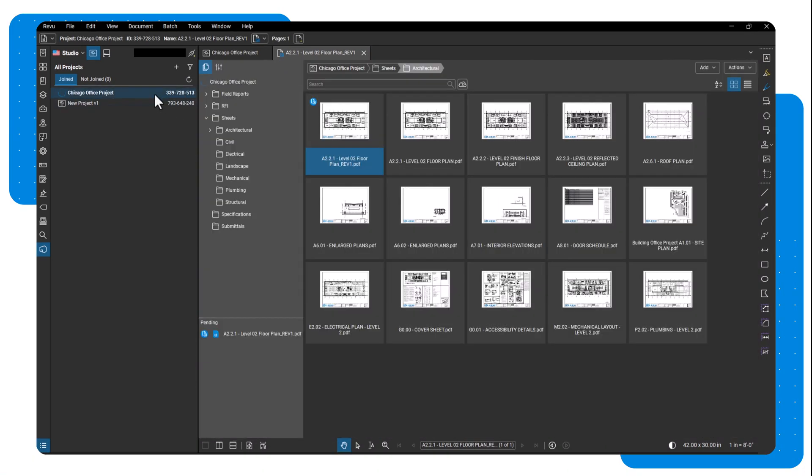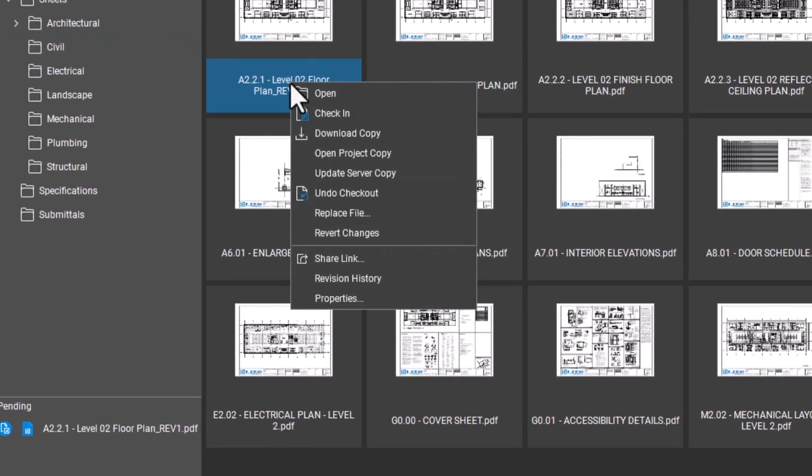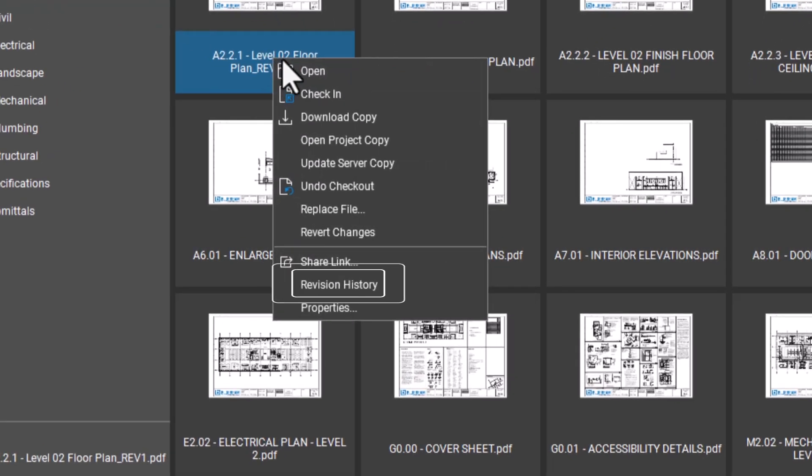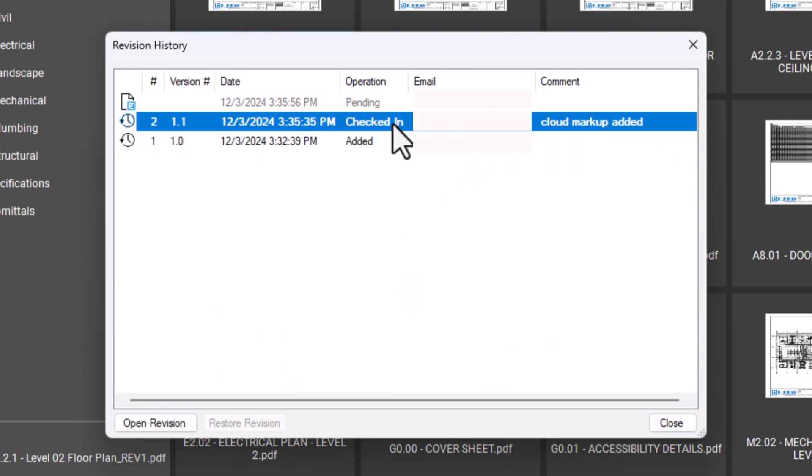To check the revisions made to a file, right click on the file and select revision history. Here you can see the version number, the date of the revision, who made the changes, and any comments that might have been added. Click a version to open and restore it.